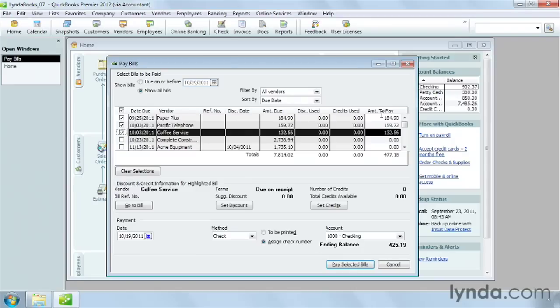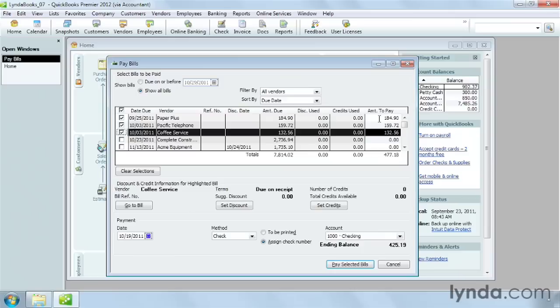QuickBooks automatically fills in the amount to pay cells with the full bill amount. If you're short on cash and want to pay less than the full amount, type the amount you want to pay in a bill's Amount to Pay cell.